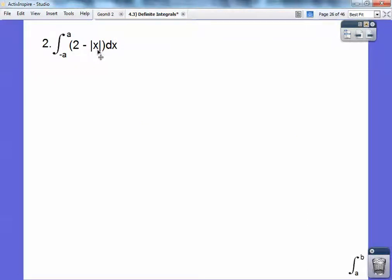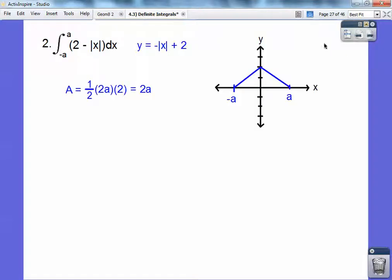Y equals 2 minus the absolute value of x — rewritten as y equals negative |x| plus 2. The absolute value of x is a V at the origin, so the negative flips it down and the plus 2 shifts the vertex up to 2. This forms a triangle. Area equals one-half times base times height: one-half times 2A times 2 equals 2A.